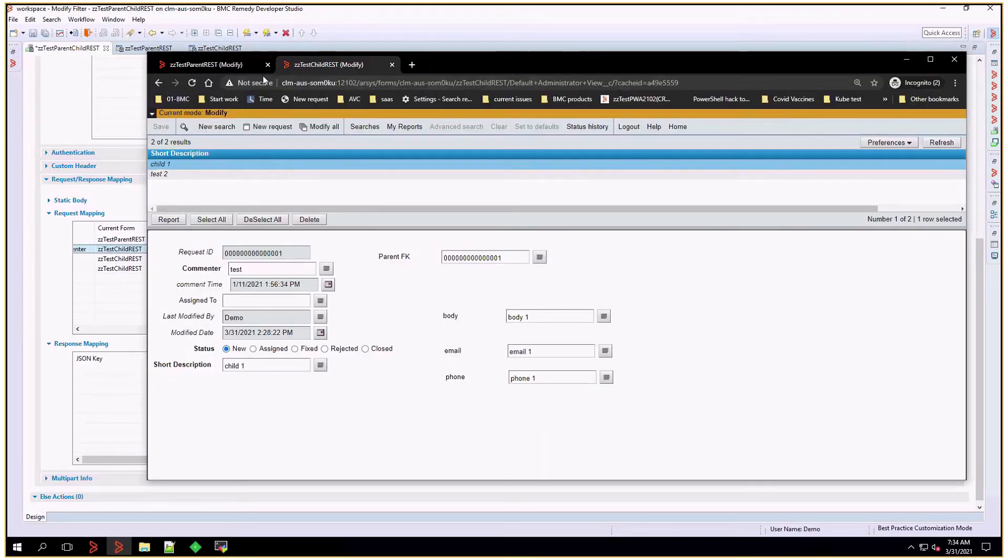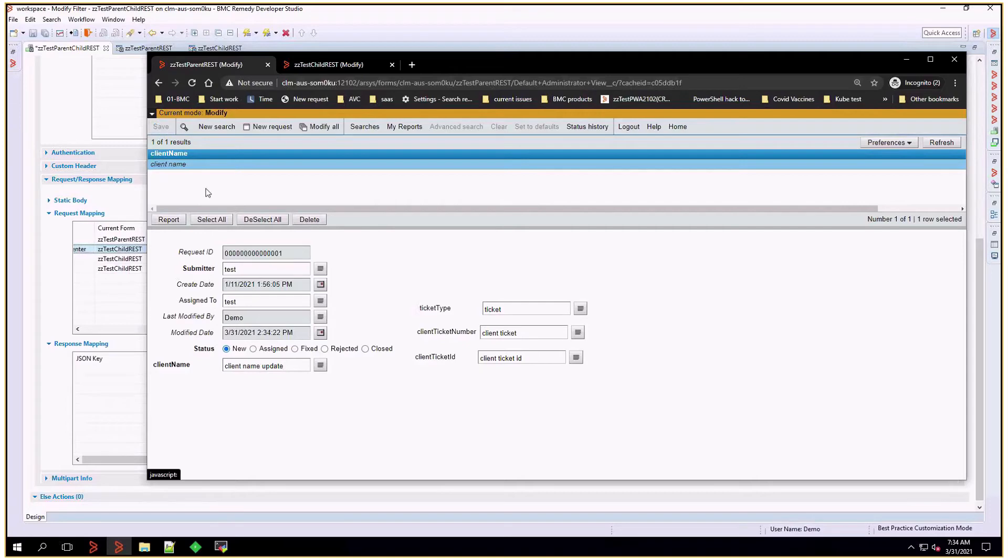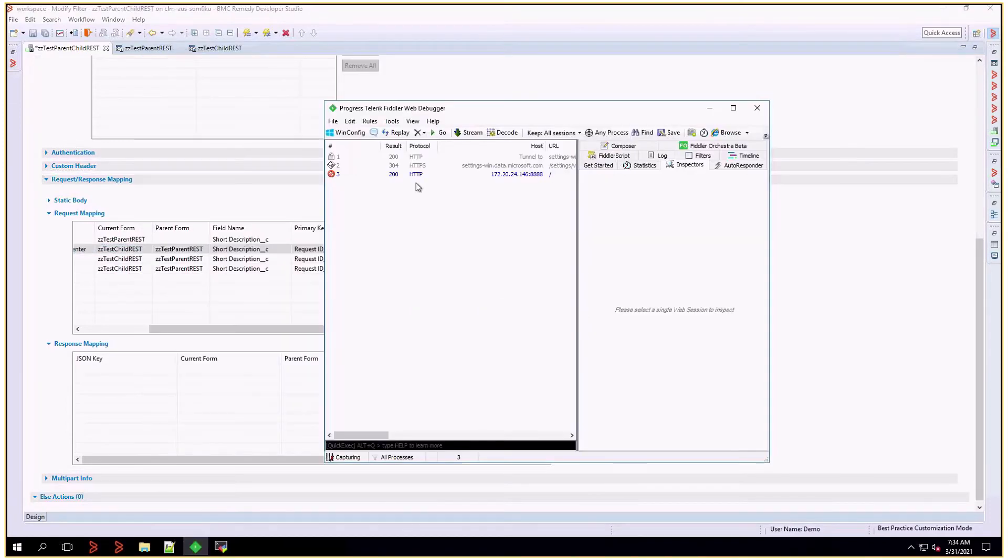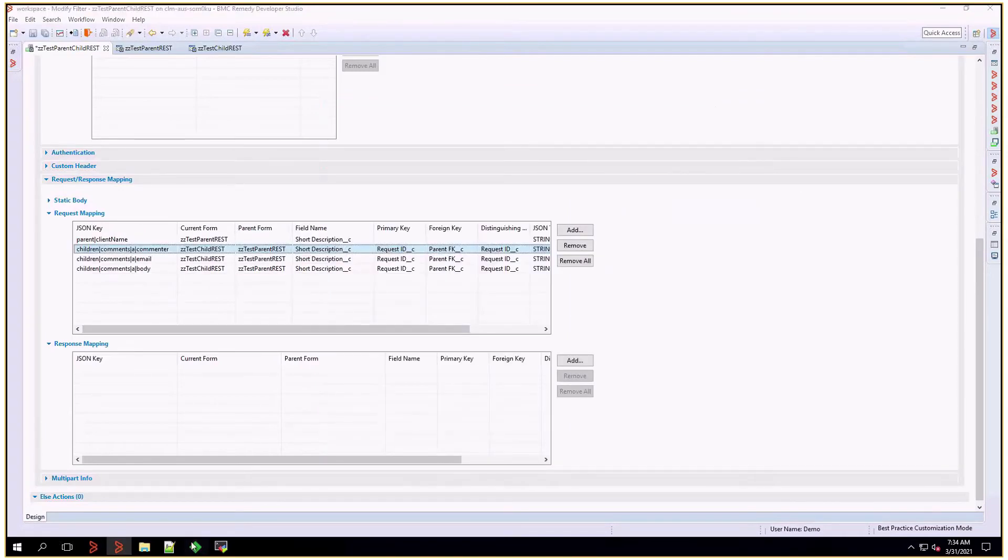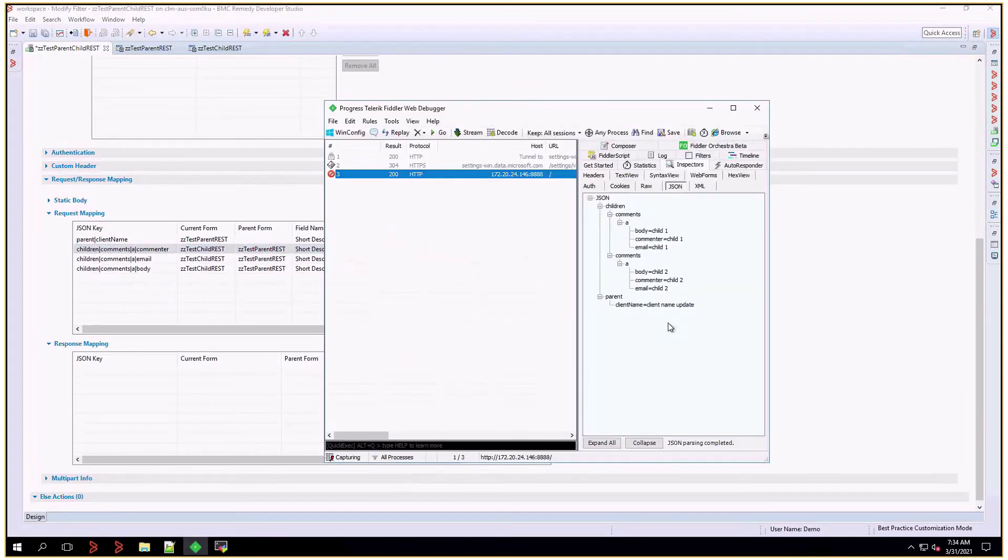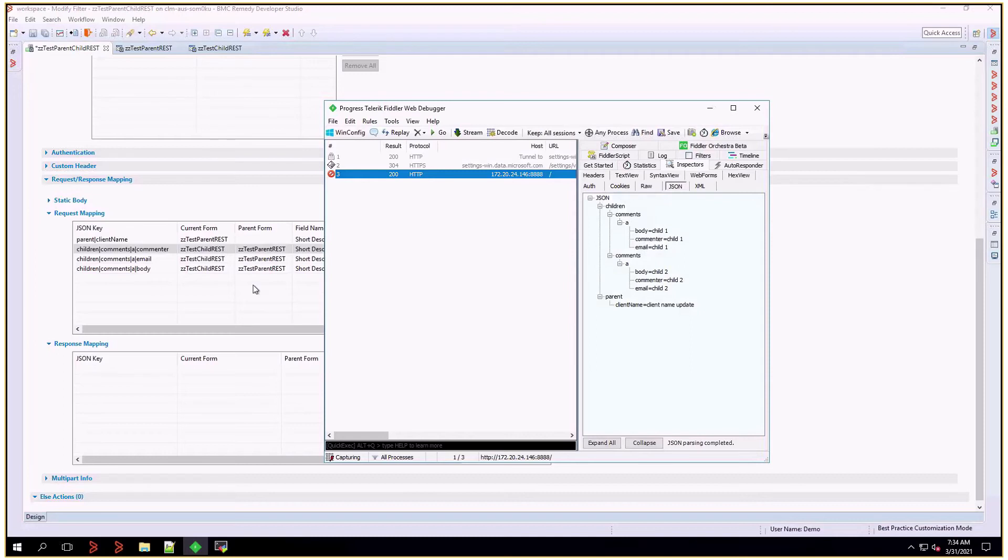I'm going to go to the parent form and update it and save it, and I'll go back to Fiddler to see what we received. So what we received is a JSON structure that has two main keys. One is the parent, and I'll try to match it to what's in the background. One is the parent with the client name label and the value I updated on the form. And the second main key is children, but underneath that there's going to be comments object, then object A, and finally the three labels that we've defined: body, email, and commenter.